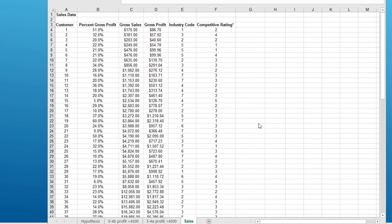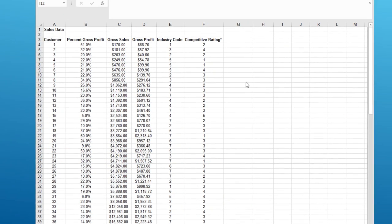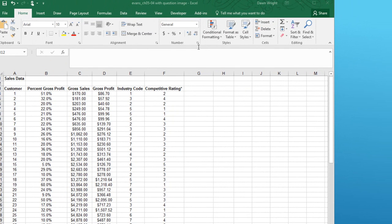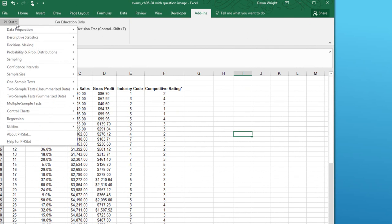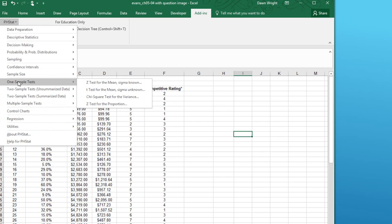To use PHStat, we click on add-ins, and then we look over here for PHStat. Click the little triangle to open up the expanded menu. We're doing a one-sample hypothesis test because we just have this one sample of the sales in that industry. And then we have to make a decision. What type of hypothesis test are we going to run?